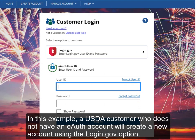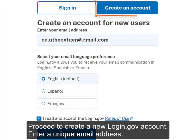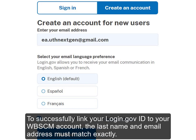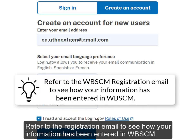In this example, a USDA customer who does not have an eAuth account will create a new account using the login.gov option. Proceed to create a new login.gov account and enter a unique email address. To successfully link your login.gov ID to your WebSCM account, the last name and email address must match exactly. Refer to the registration email to see how your information has been entered in WebSCM.